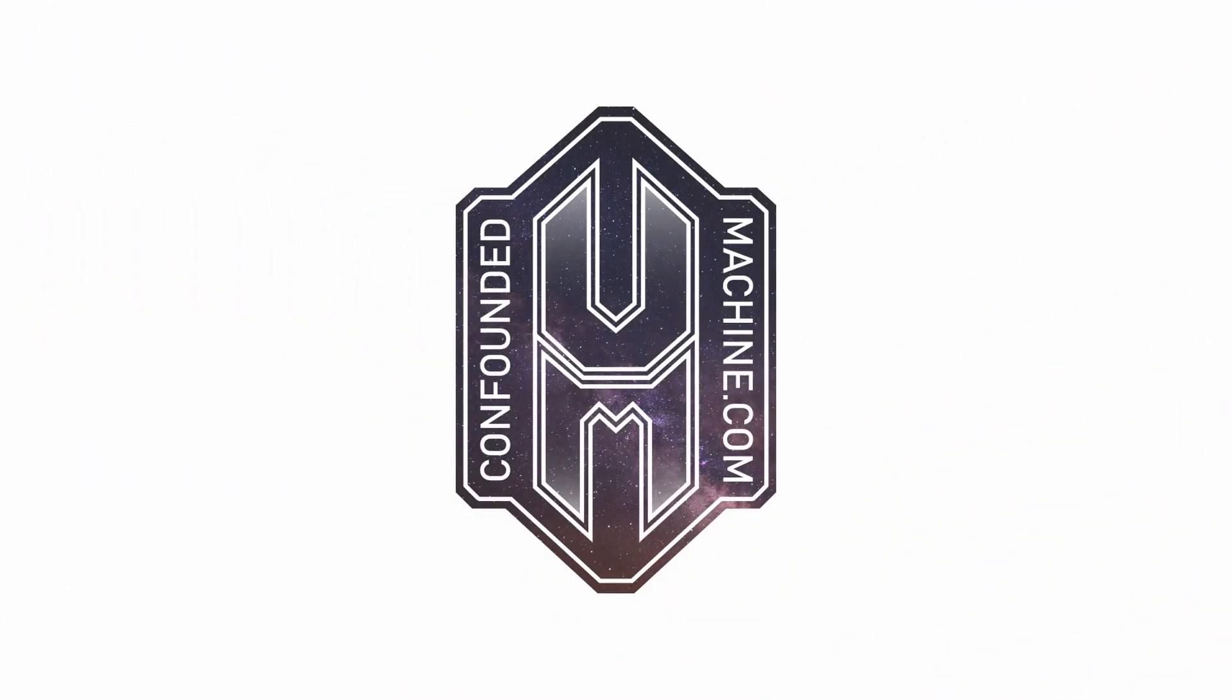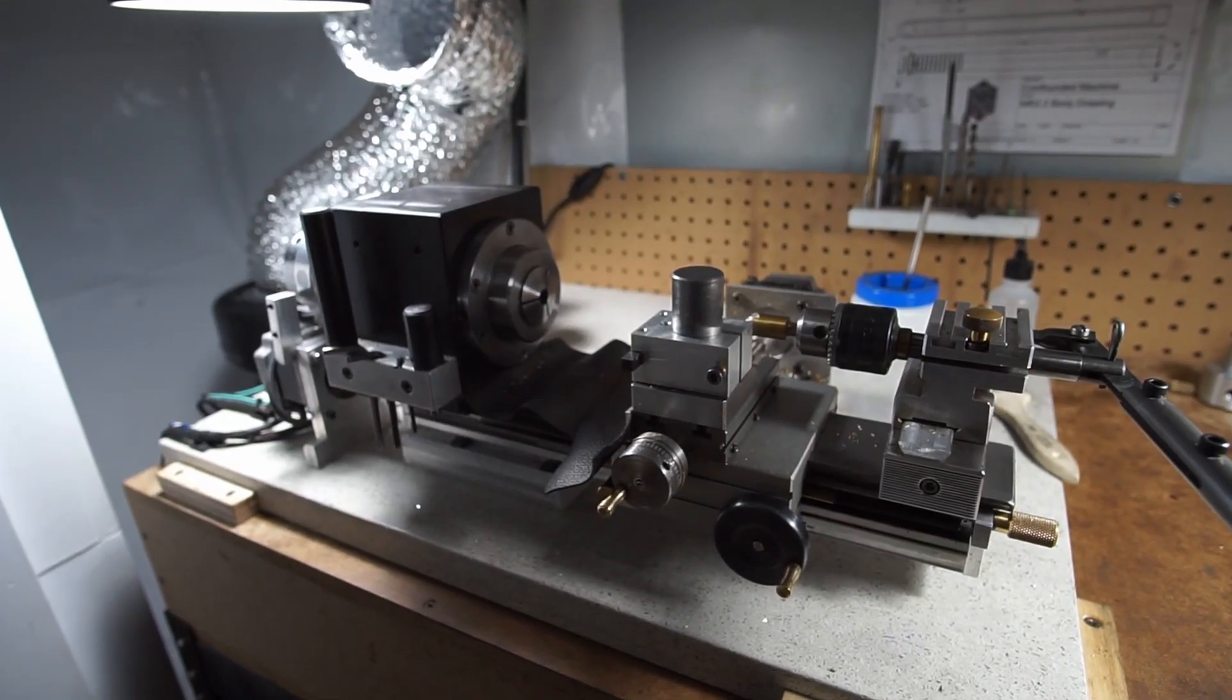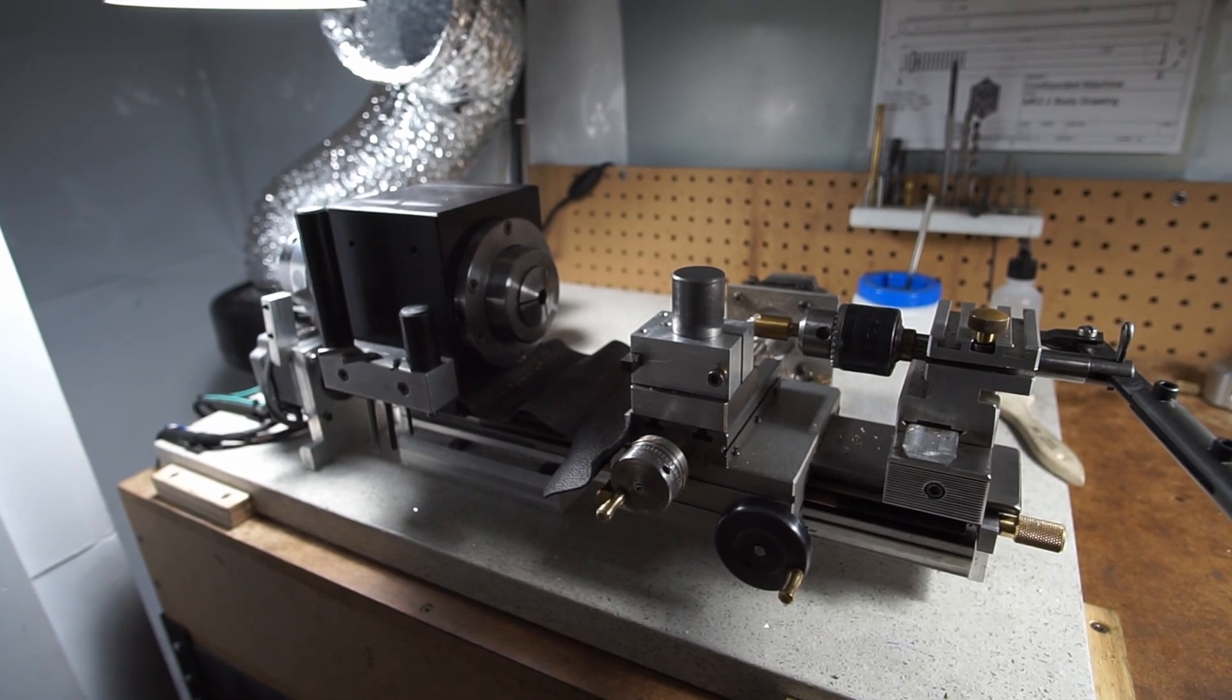Hello friends and welcome back to my shop. This is going to be a hard video not to ramble about because I'm jazzed about it. My lathe. It's a simple lathe, works great, I'm very happy with it.